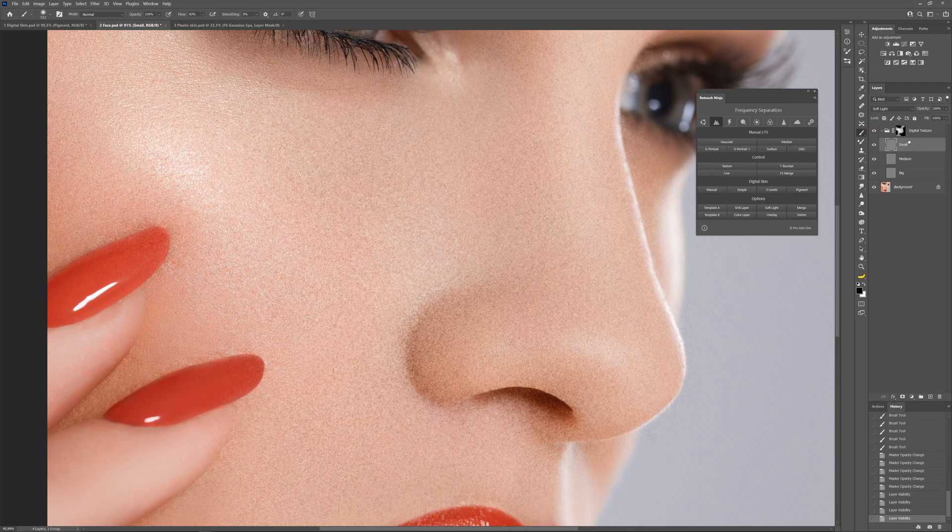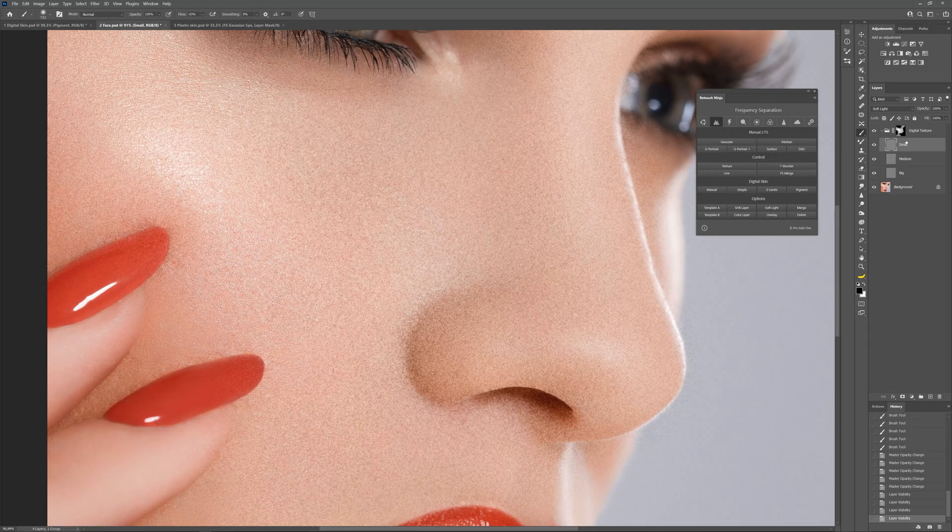If you have reached 100% and you still think you are lacking some levels, just duplicate the layers and the effect will become stronger.